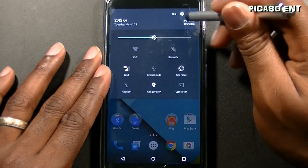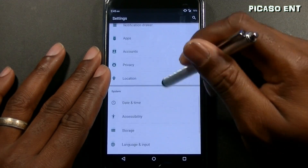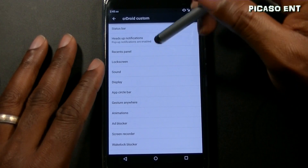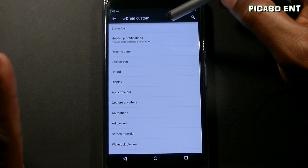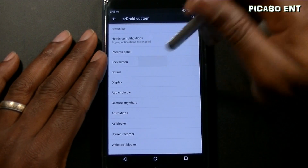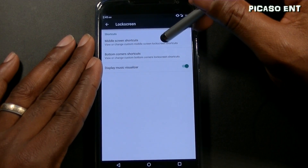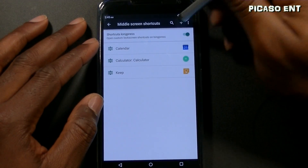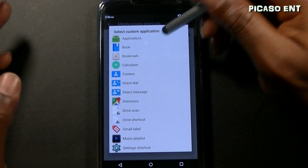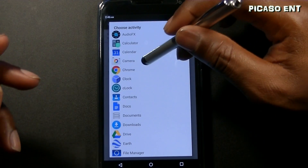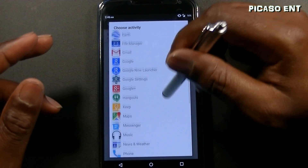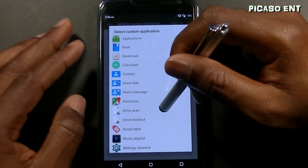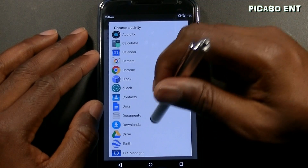Let's jump back into settings — CR Droid Custom. What makes this stand out: in the beginning you saw applications on the lock screen. Under lock screen, there are middle screen shortcuts. You can come in here and add applications you want on the lock screen to get into them quicker. Camera is already there by default.